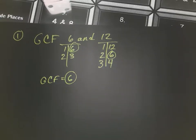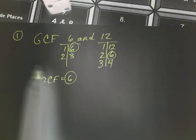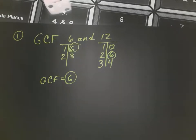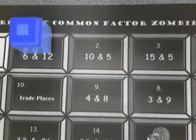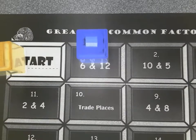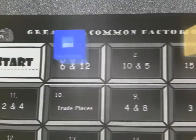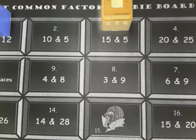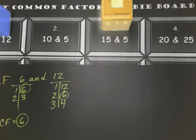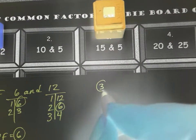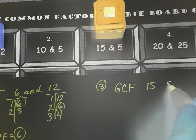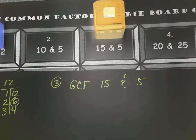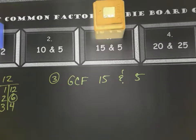Both my partner and I should be working on these problems, solving them on our own and then comparing answers. Since it's my turn and I got it right, I get to stay. Now it's my partner's turn — they rolled a three and move to space three. The problem on space three is the Greatest Common Factor of fifteen and five. Even though it's not my turn, we both need to copy down problem number three.